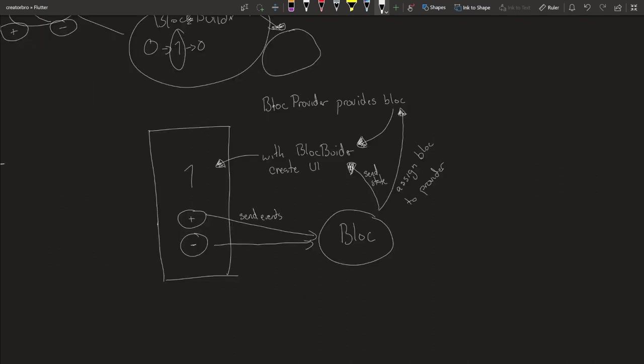Actually, that last diagram was atrocious. So I made another one real quick to explain it better. So your BlocProvider provides the BLoC. This is the BLoC we created right here. So you pass the BlocProvider, which has the BLoC. This passes the BLoC to the BlocBuilder, which creates the UI.